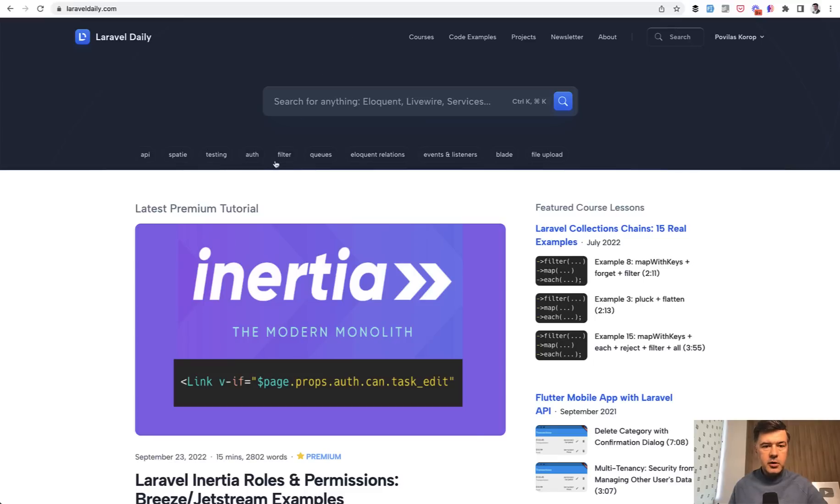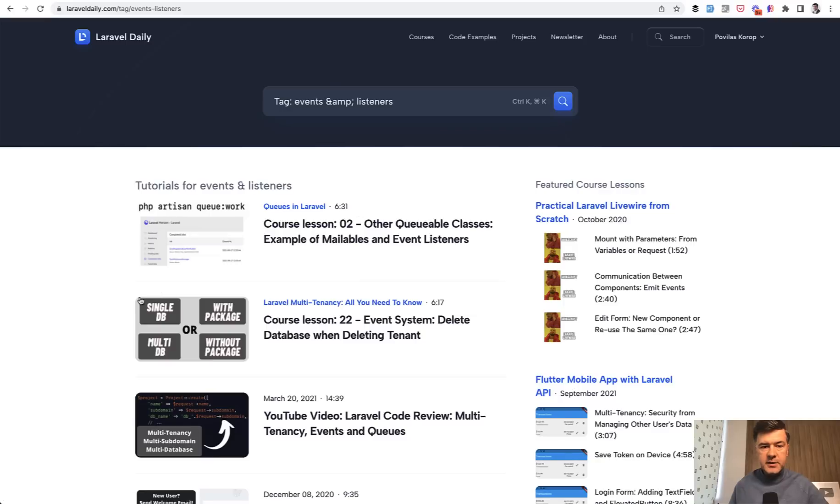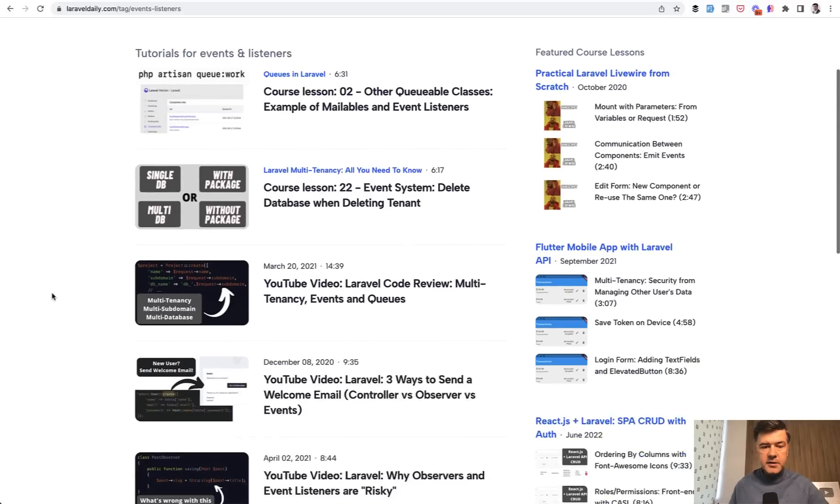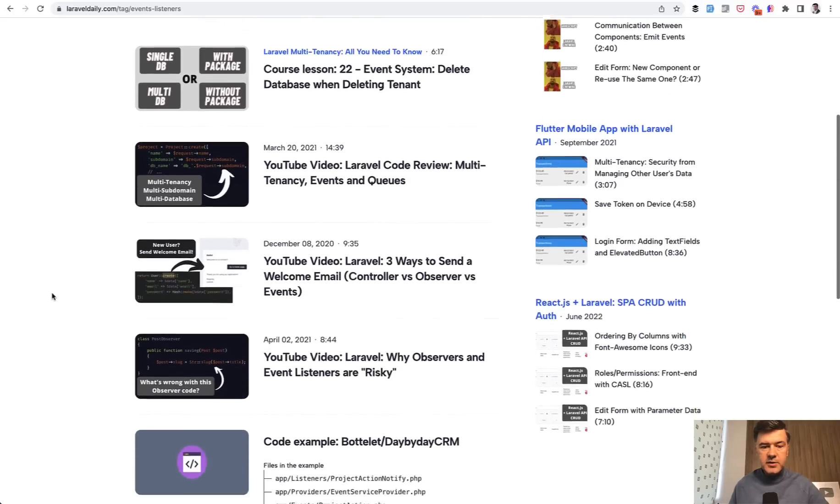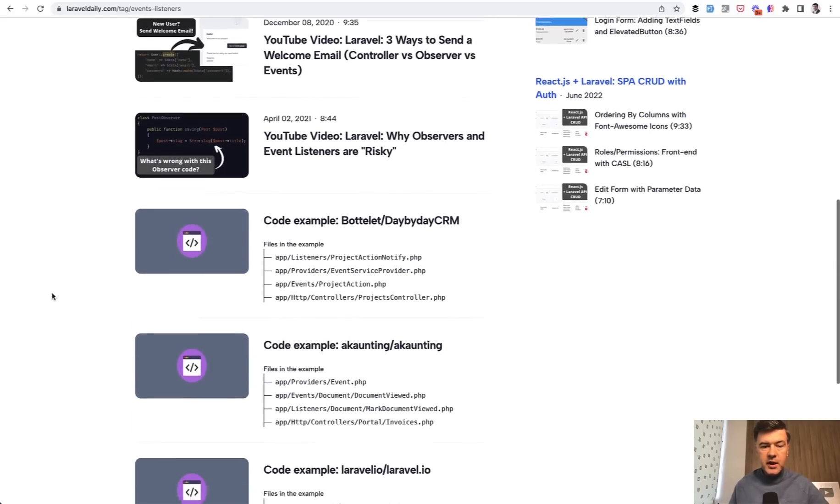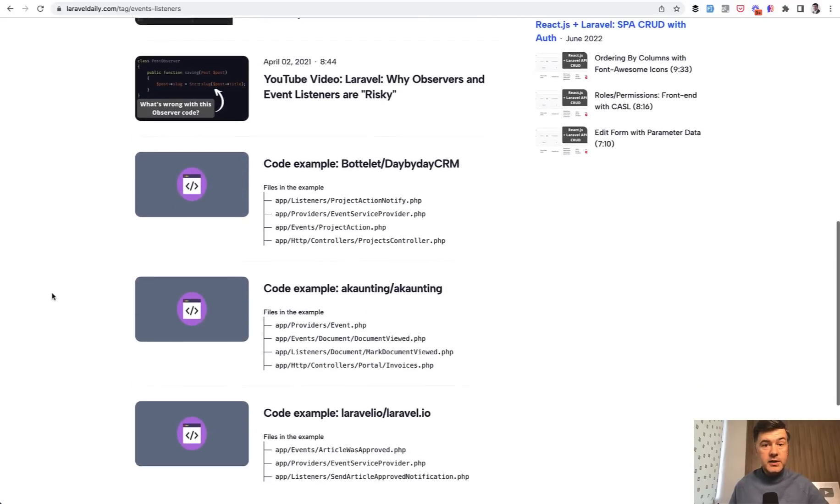Also, if we go back to the homepage, there are most popular tags here listed. Like for example, you can click events and listeners and see course lessons, YouTube videos and code examples.